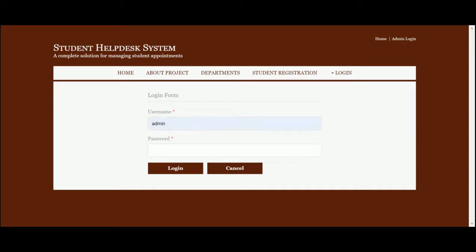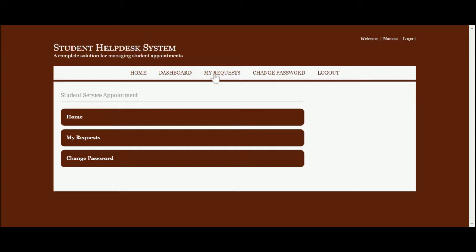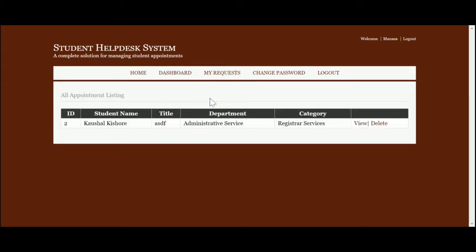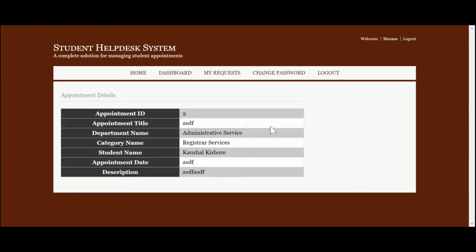Now I am logging in as an advisor. The advisor login ID is 'advisor' and the password is 'test'. Once you log in, you can see 'My Requests'. The concept is that the advisor will only be able to see requests from the department he belongs to. You can see the advisor is able to see the status and can restart service for an appointment because it belongs to his category, and he can view the details of the appointments.